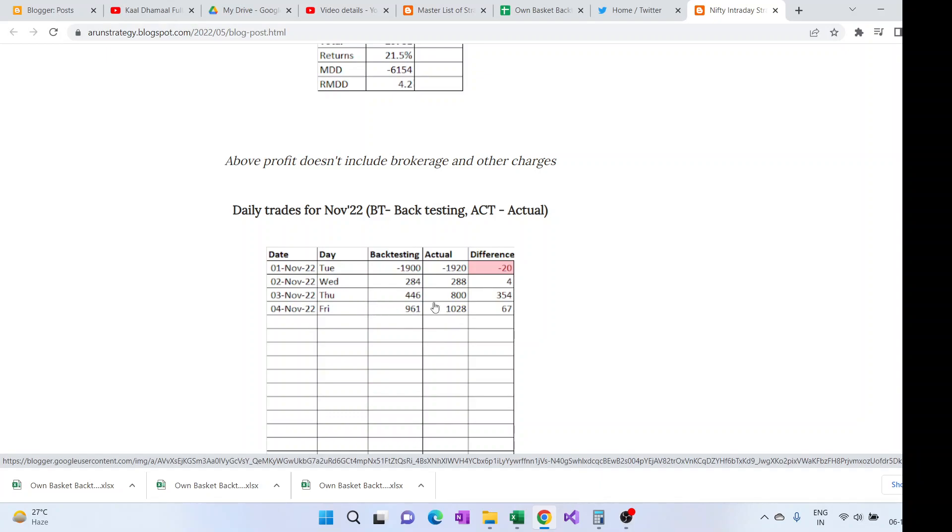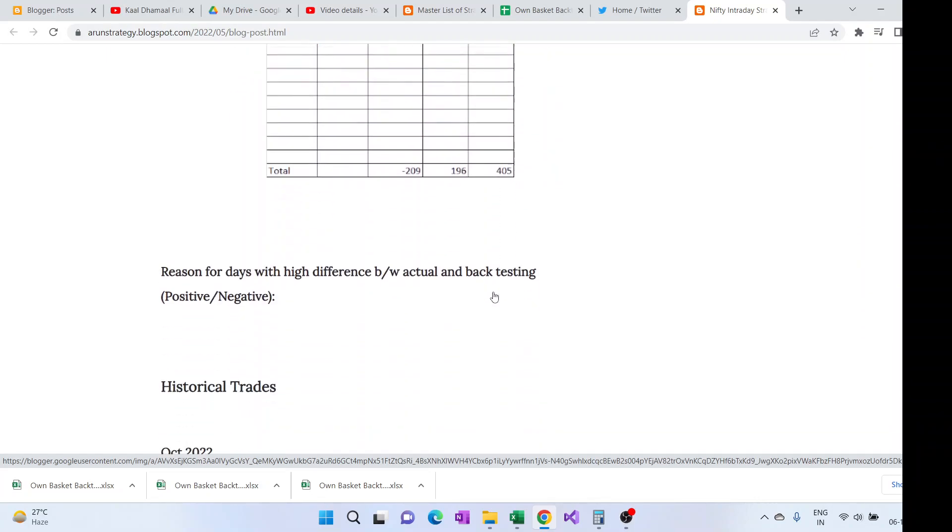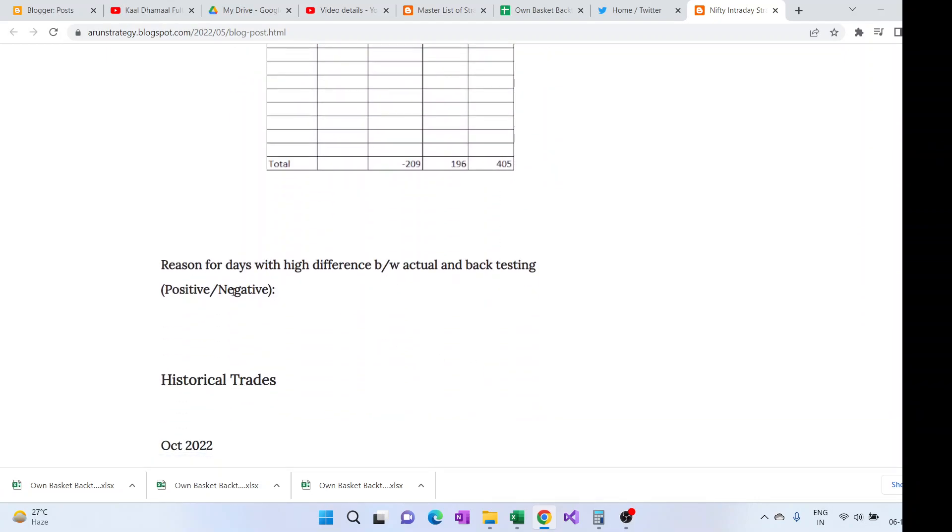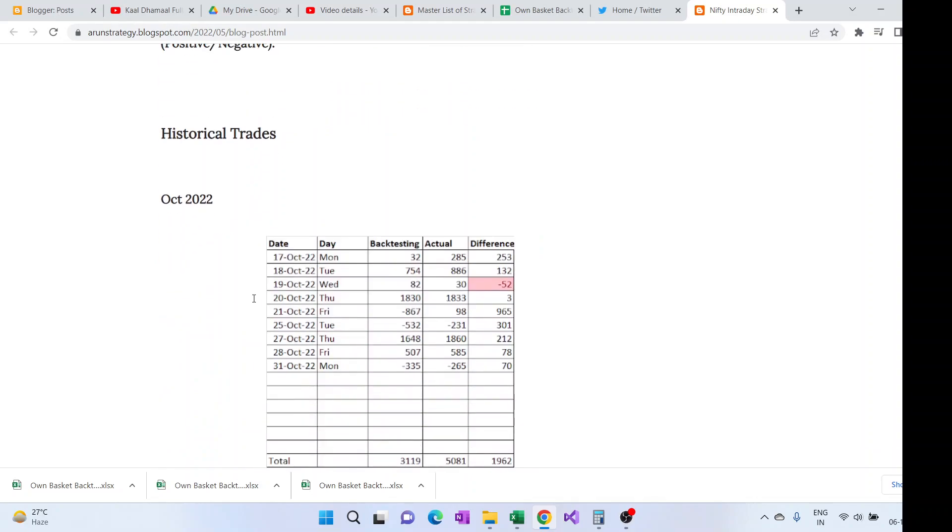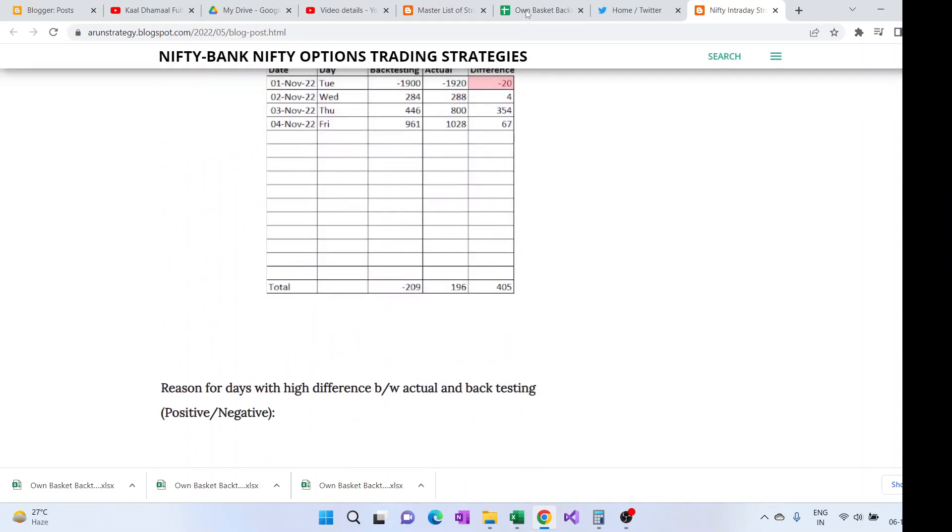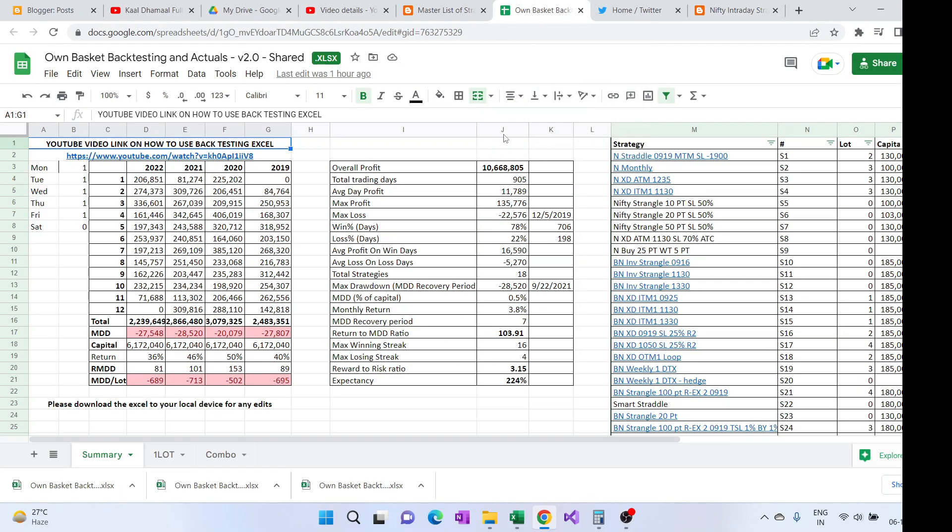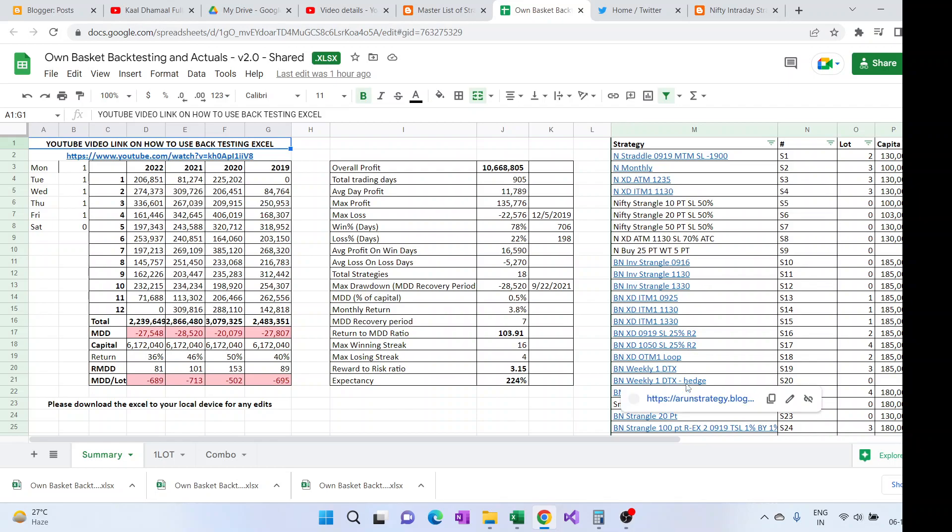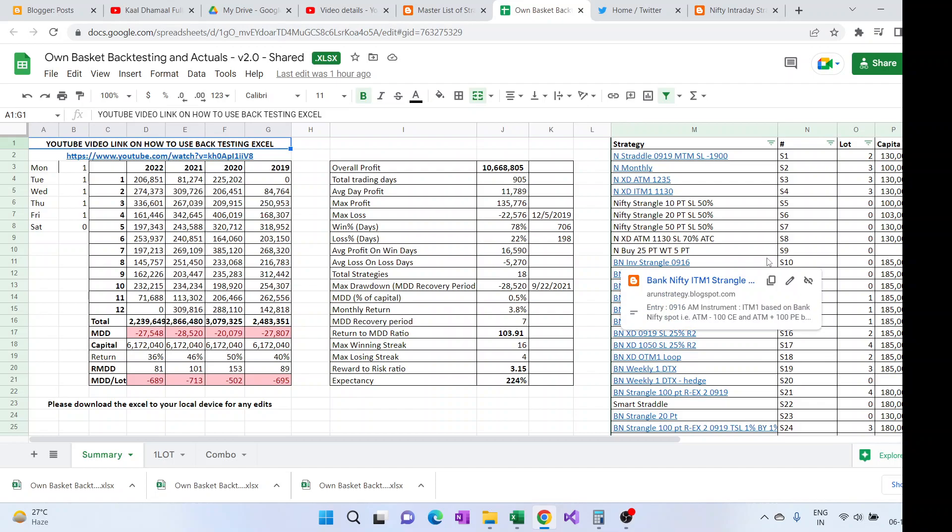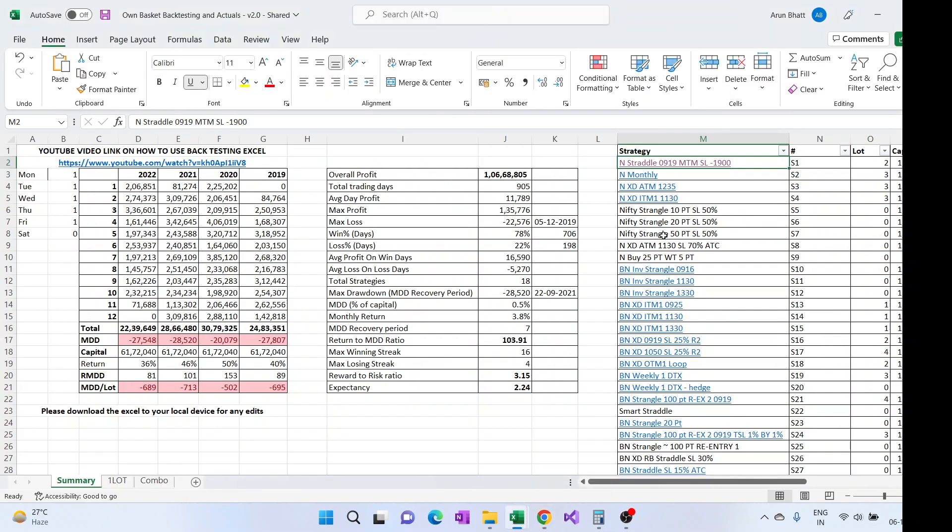From May, what kind of profits or loss I'm getting will be updated here. And then there'll be a day by day view of how much it appears, I mean how much is the P&L on the backtesting and how much was for me, and then the difference. If difference is high, generally I explain why the difference is high.